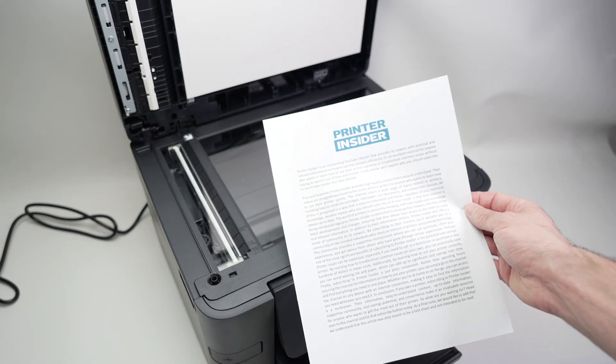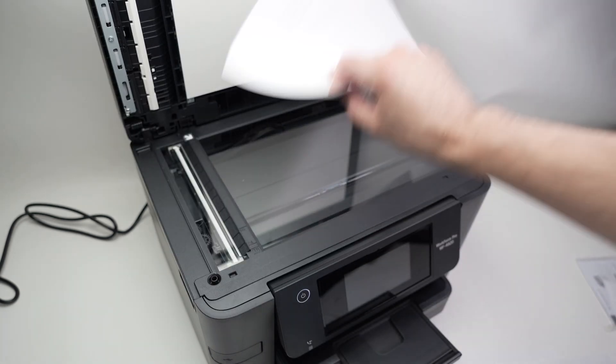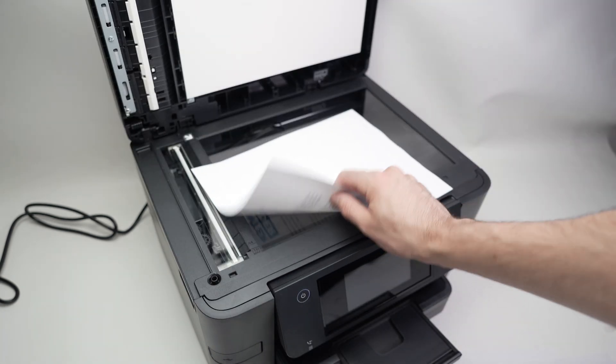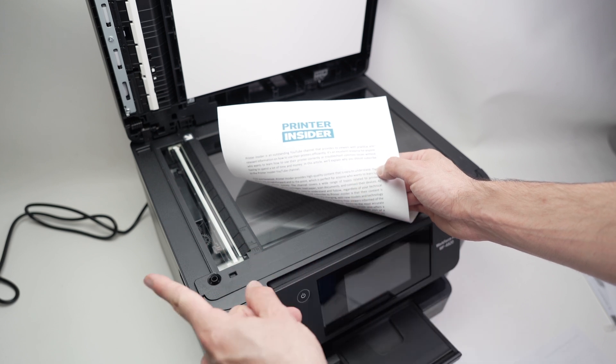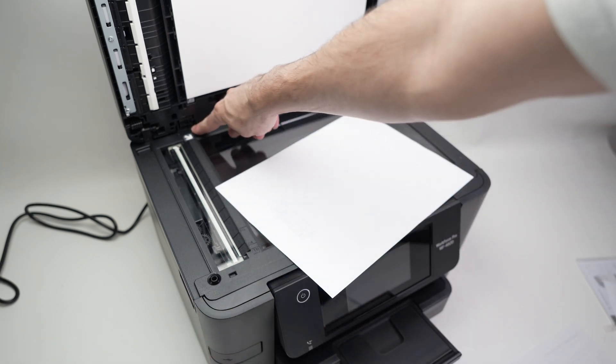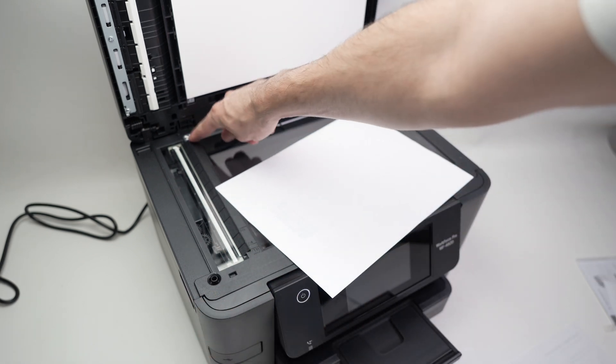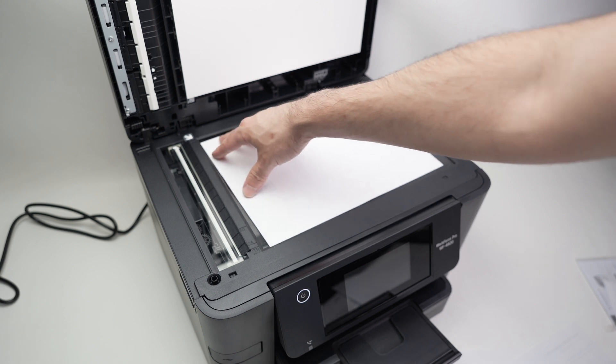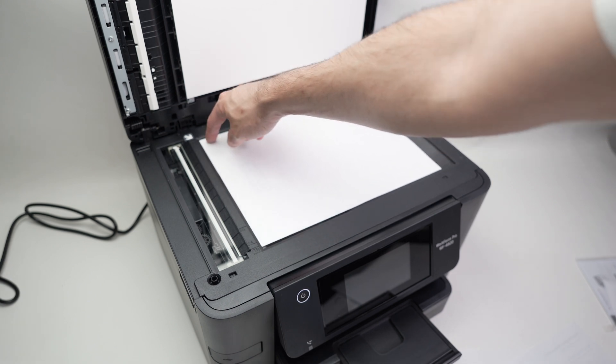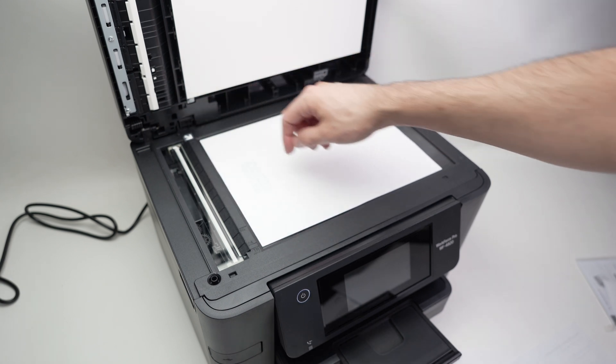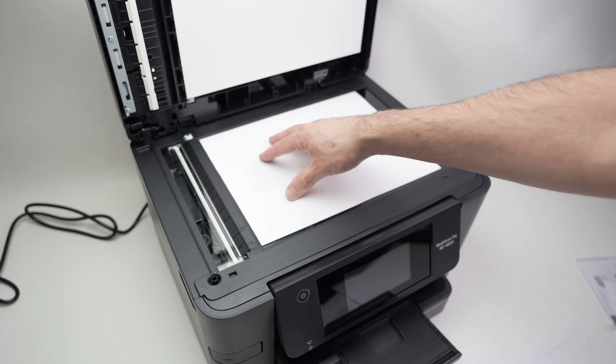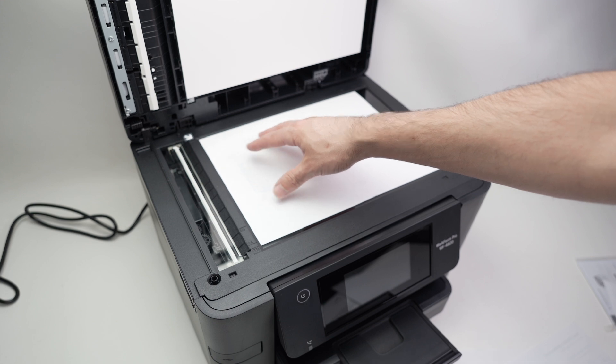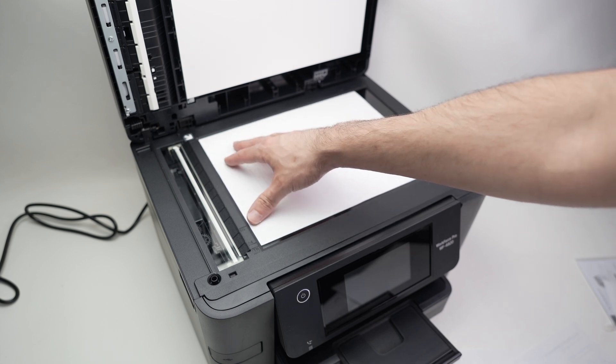Let's say I have this to scan. I'll simply put it facing down with the top part of the document on the left side. You see there is an arrow on this corner. I'll simply glide this paper until the corner of the paper touches the corner with the arrow. This is how I know it's aligned.